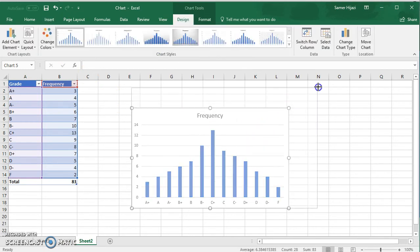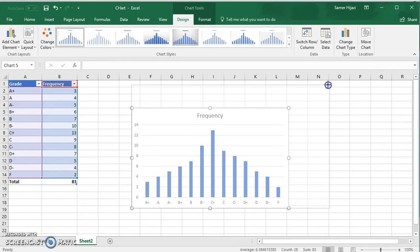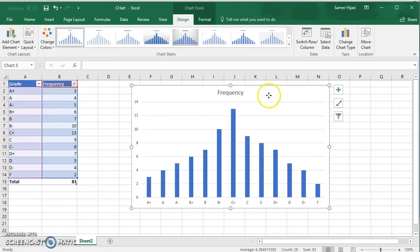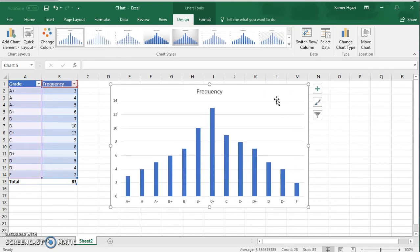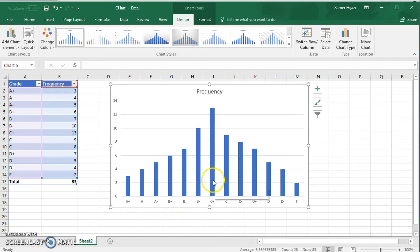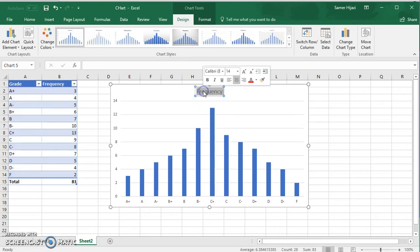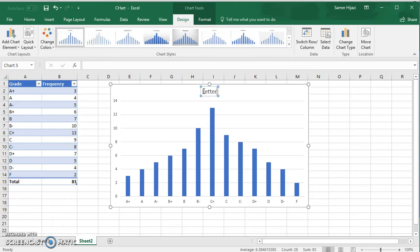Now of course as we know, Excel doesn't give us a histogram, it gives us the bar chart or column chart and you can see that there are gaps between the bars. We're going to fix that in a minute. Let's change the title to letter grades.